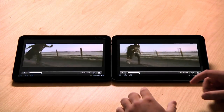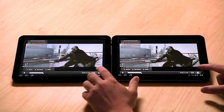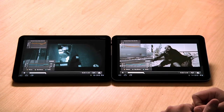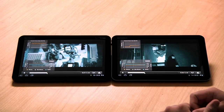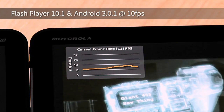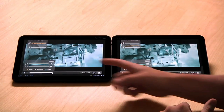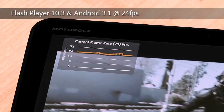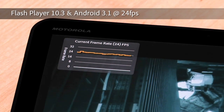If we go ahead and take a look at some of the stats, like frames per second, we can see the difference in the performance enhancements of Flash Player 10.3 on Android 3.1. The video on the right is running at 8 to 10 frames per second, and the video on the left, with Flash Player 10.3 and Android 3.1, is running at the full 24 frames per second.